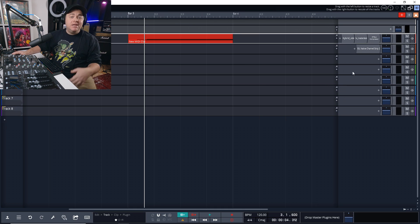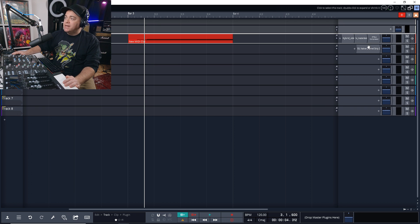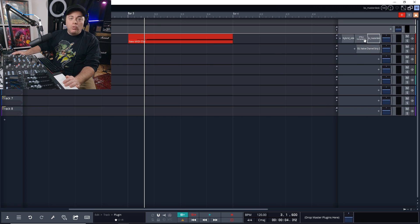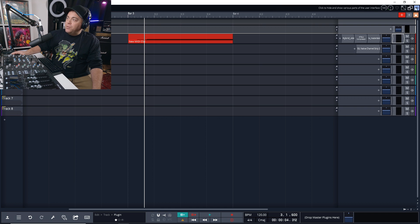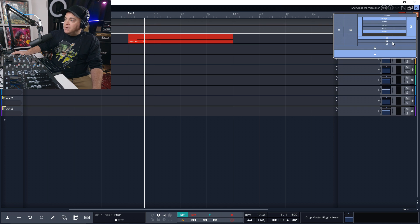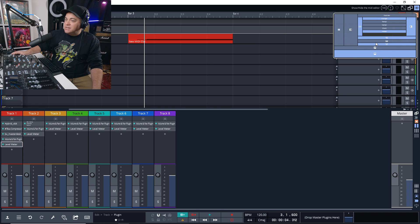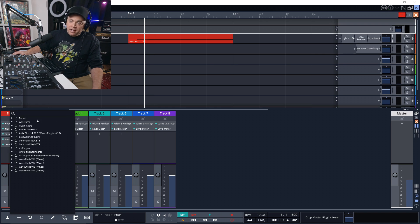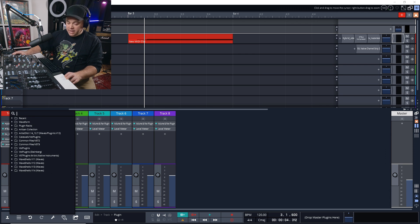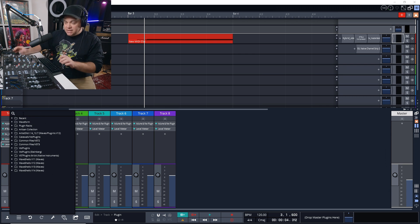You can keep adding more effects to your tracks and drag them into whatever order you need. Another way to view and manage plugins is by clicking the eye icon to open the mixer view — there you can click the plus sign to add plugins as well. You can also easily search for your plugins.